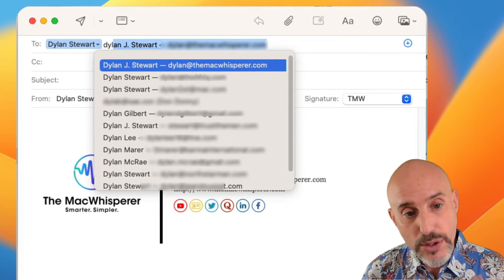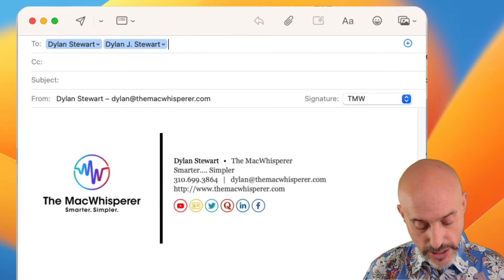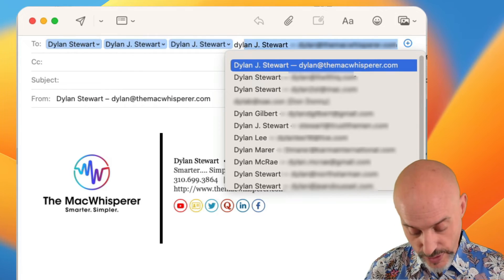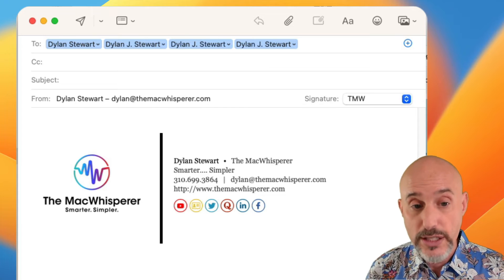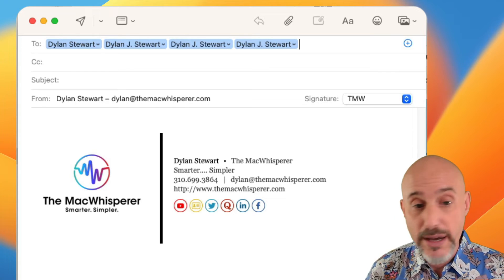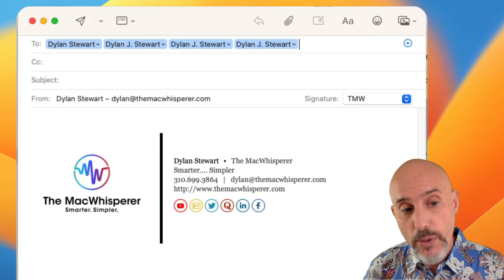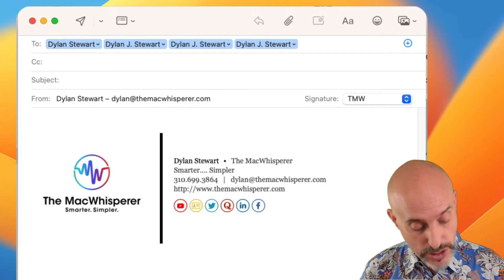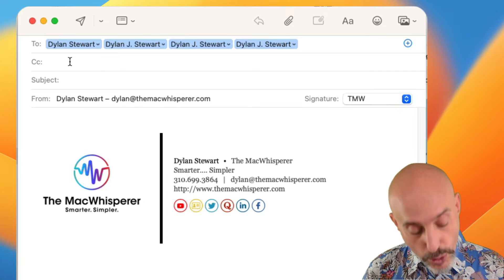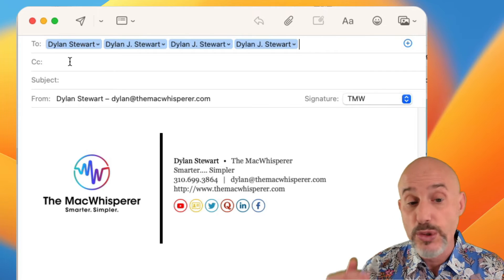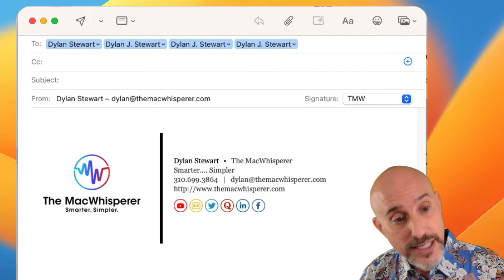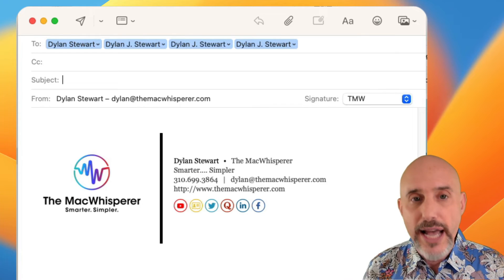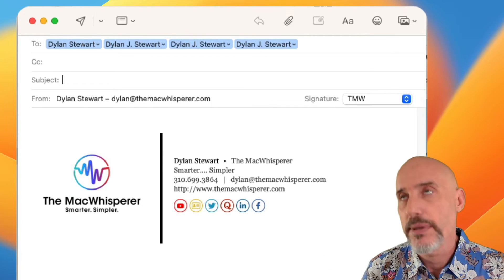The comma will allow you to immediately add another person and another person very easily so that you can address it to multiple people without having to come back and forth between the keyboard and the mouse. Now when you want to go from the to section to the other sections, you can either use your mouse to just move down or you can press the tab key on your keyboard which will take you from the to section to the cc section to the subject line. Never ever send an email without a subject line because it's just going to end up in somebody's spam filter by mistake.